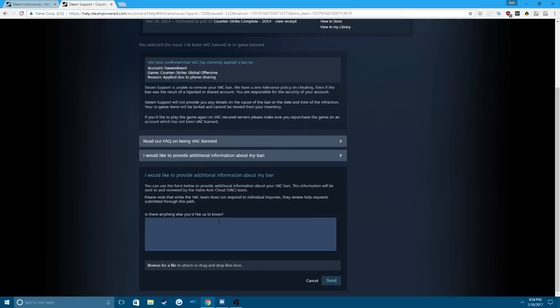So here's what I'm going to put. I'm going to put, hello Valve, I understand I was given my VAC ban correctly for cheating on my alternative, whatever.